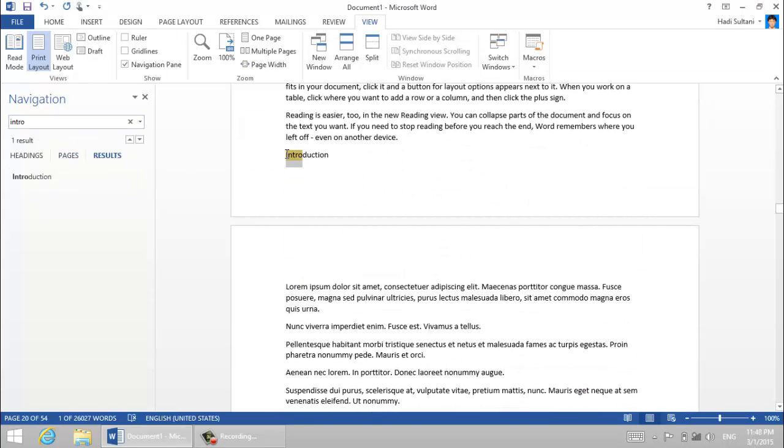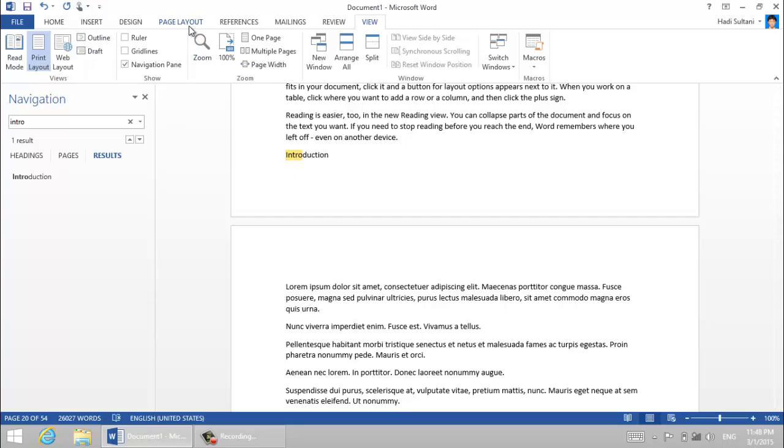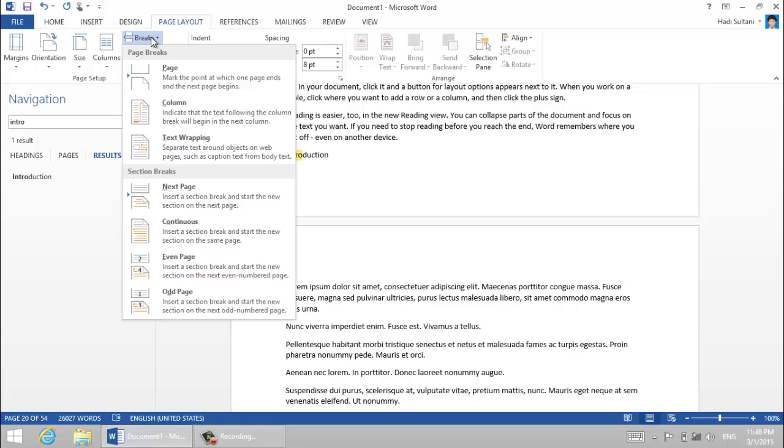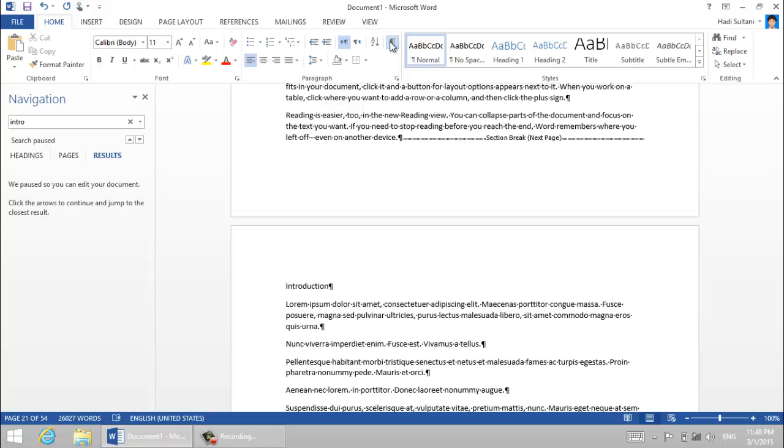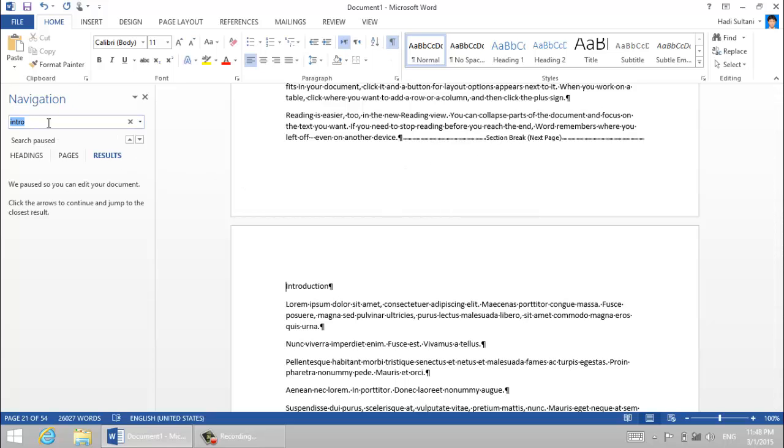Let's find it. I just put my cursor before the word introduction and from the page layout pane I insert a next page break. So if I show the hidden characters you see that a section break has been inserted here.